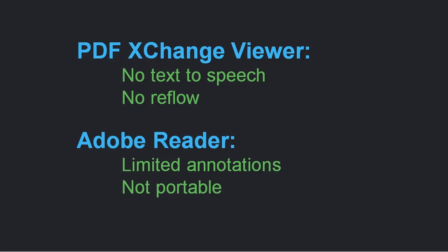And also, it does not allow you to reflow text. But of course, the Adobe Reader has the downside of having limited annotations.